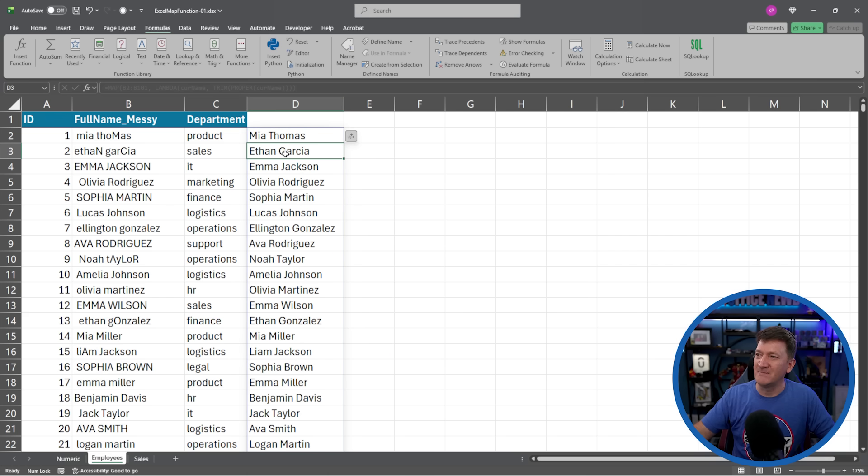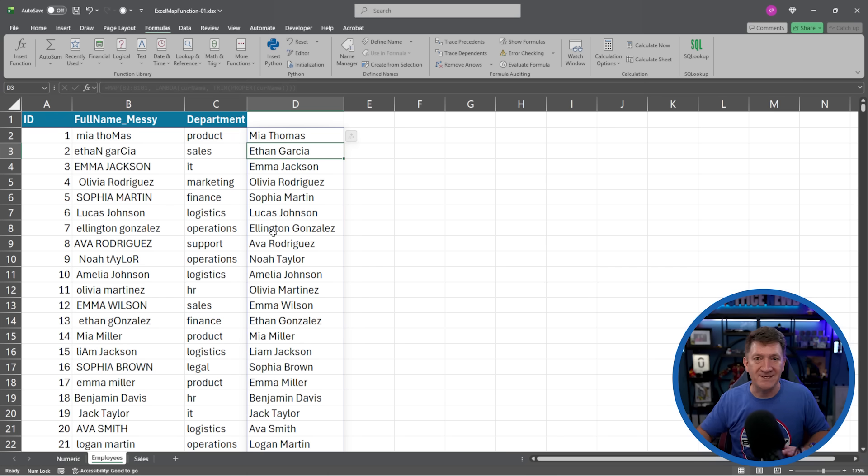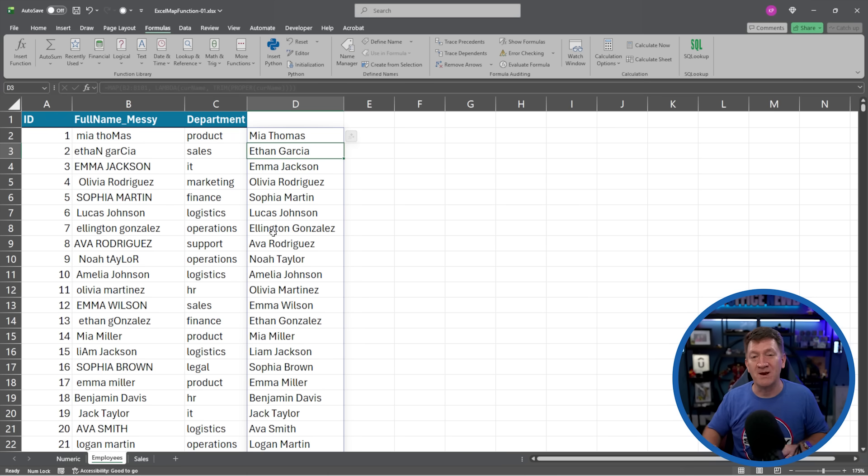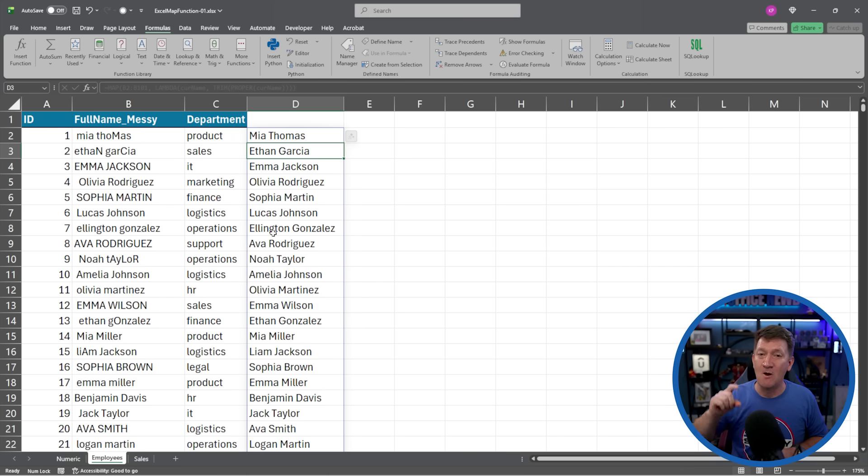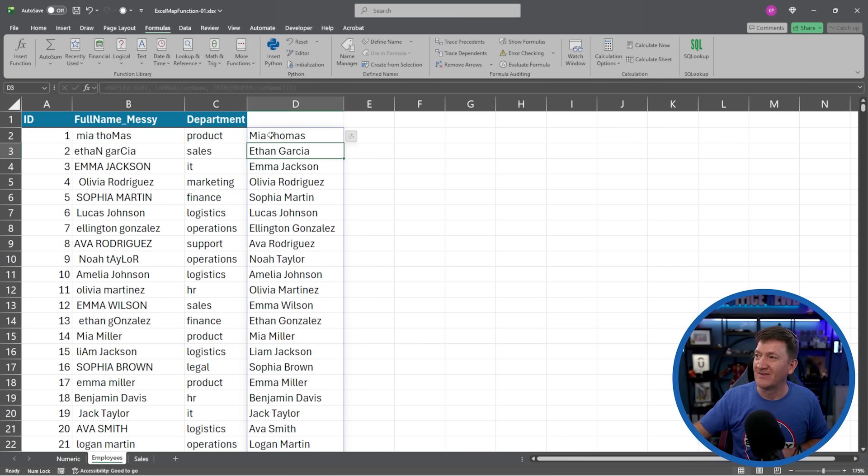We got Mia Thompson, Thomas, Ethan Garcia, Emma Jackson, Olivia Rodriguez, Sophia Martin, and so on. All nice and clean, proper case and trimmed out those extra spaces. One calculation fills in the rest for me.